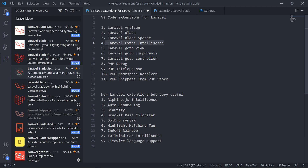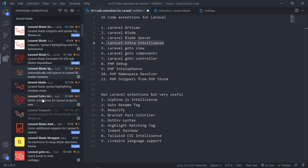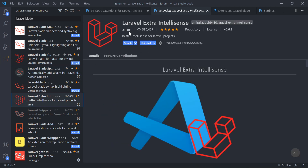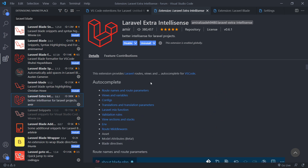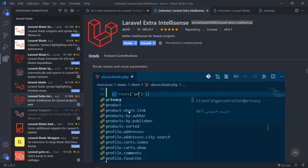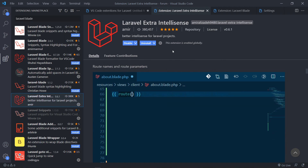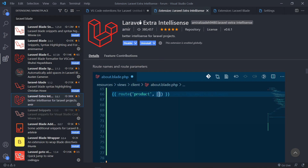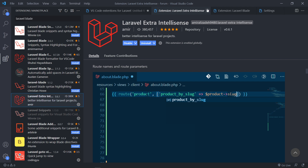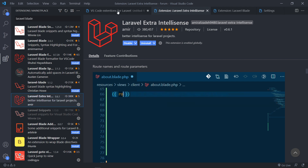The next one on the list is Laravel Extra IntelliSense, also by Amir. What it does is give you some extra IntelliSense to kind of speed up your workflow. It's got five stars and I obviously don't need to explain it much — Laravel Extra IntelliSense by Amir is the one I use.